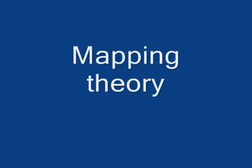Now we see some basic concepts of mapping theory such as mapping functions and LOD scores.